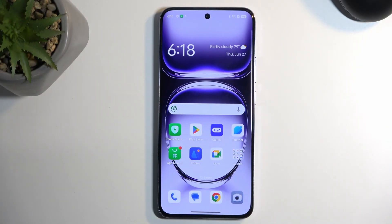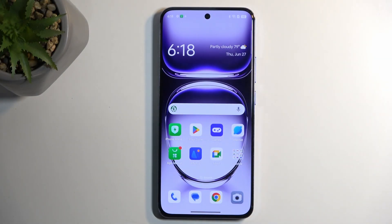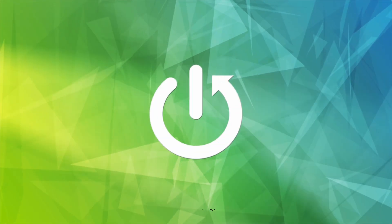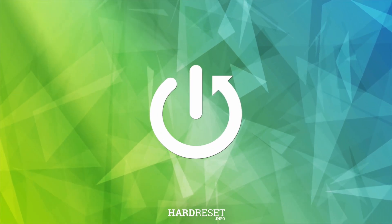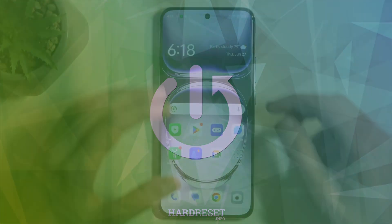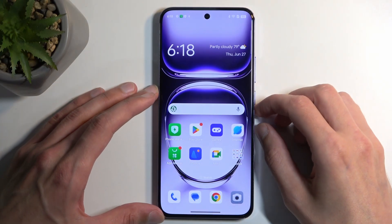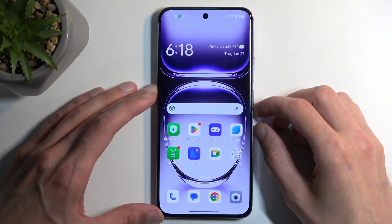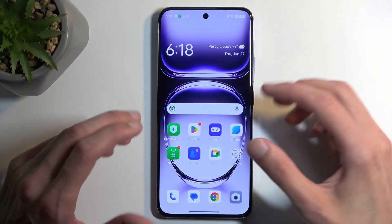Welcome. In front of me is the Alpo Reno 12 Pro and today I will show you how you can hard reset this phone through recovery mode. Before I get started, I'm also going to quickly mention that you can do this kind of reset in order to get rid of a screen lock if you have one set that you don't know.